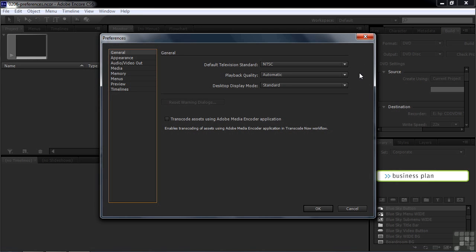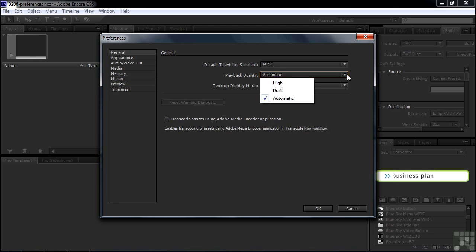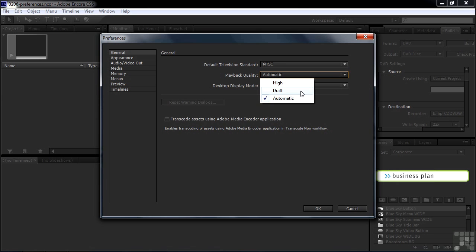The playback quality refers to how things look inside the Preview panel when you're previewing your project. Automatic means you view things in draft mode when it plays, but when it stops playing, it goes into pause, then you see it in a higher quality mode. If you choose automatic, it'll be a little bit fuzzy when you play it back, but then sharp when you pause it. If you choose draft, it'll be a little bit fuzzy in both instances. And if you choose high, it'll be high quality in both instances. So I prefer high.